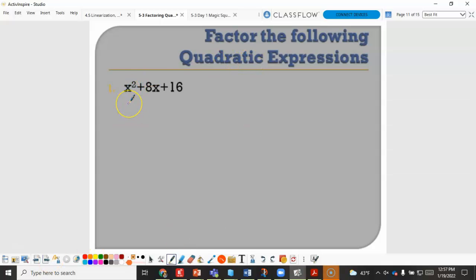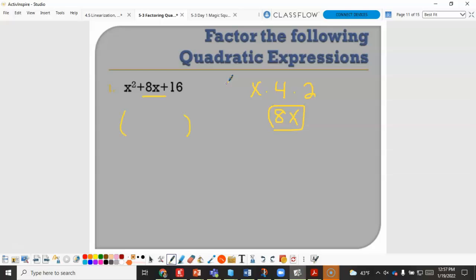For x squared plus 8x plus 16: x squared is a perfect square, 16 is a perfect square. The square root of x squared is x, and the square root of 16 is 4; multiplied by 2 gives 8x, which matches the middle term. So this factors as x plus 4 squared. On a graph, this represents a quadratic shifted 4 units to the left with a repeated root.